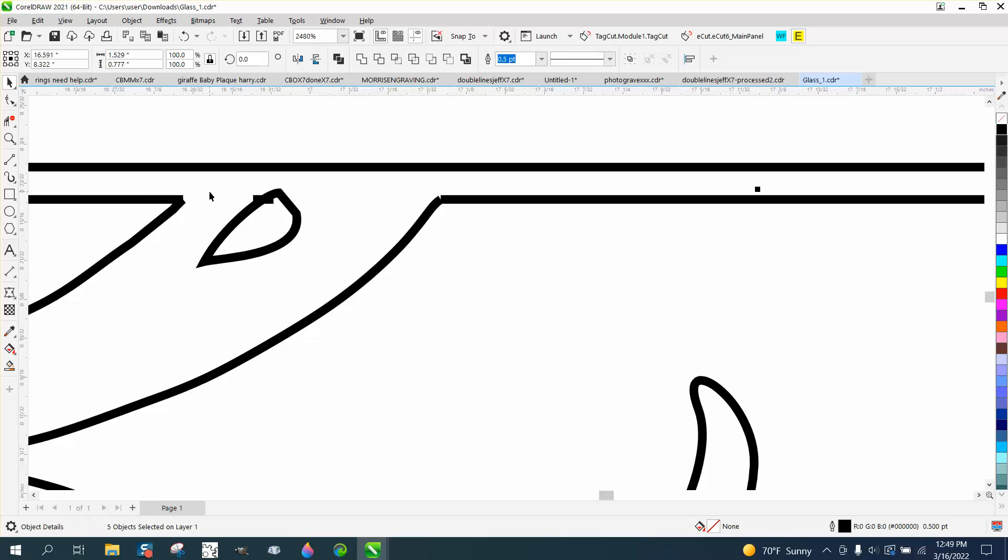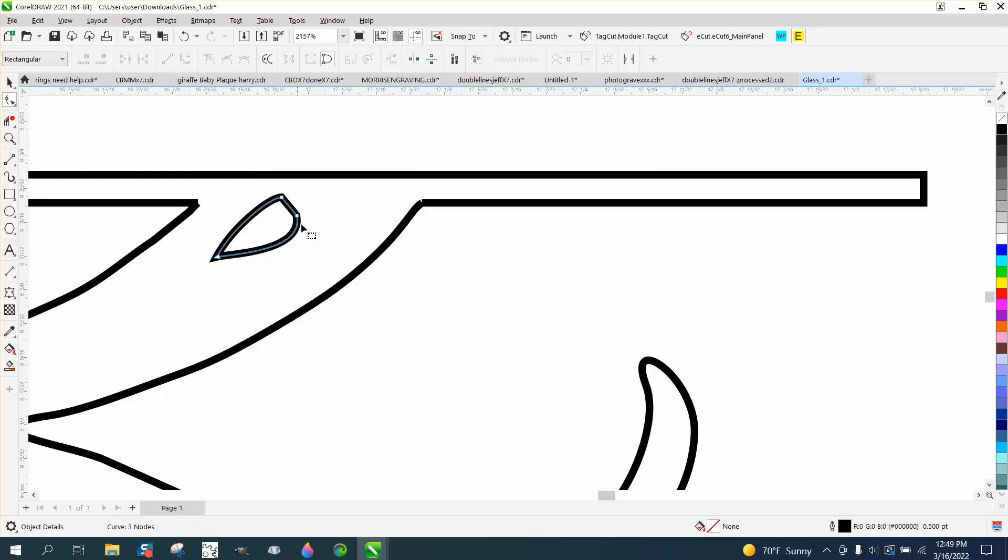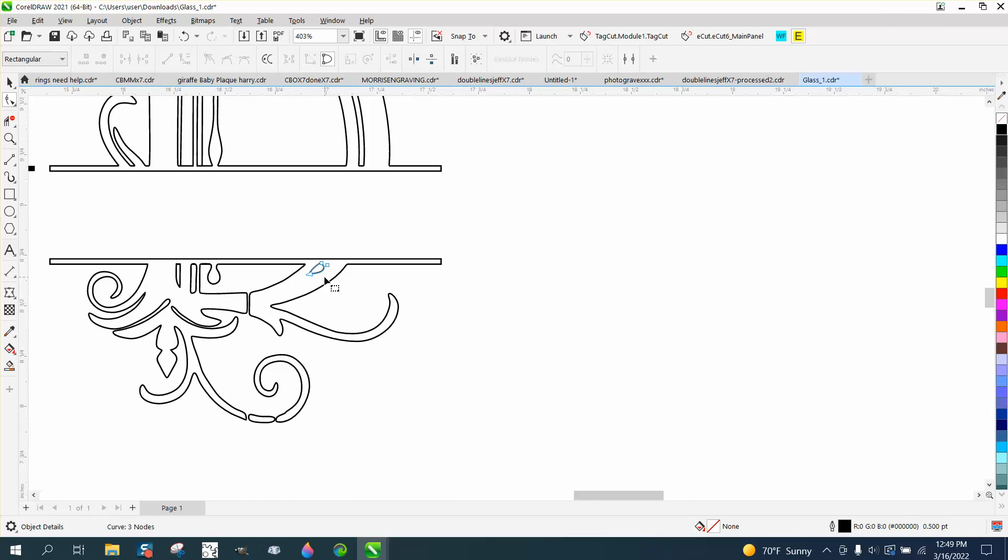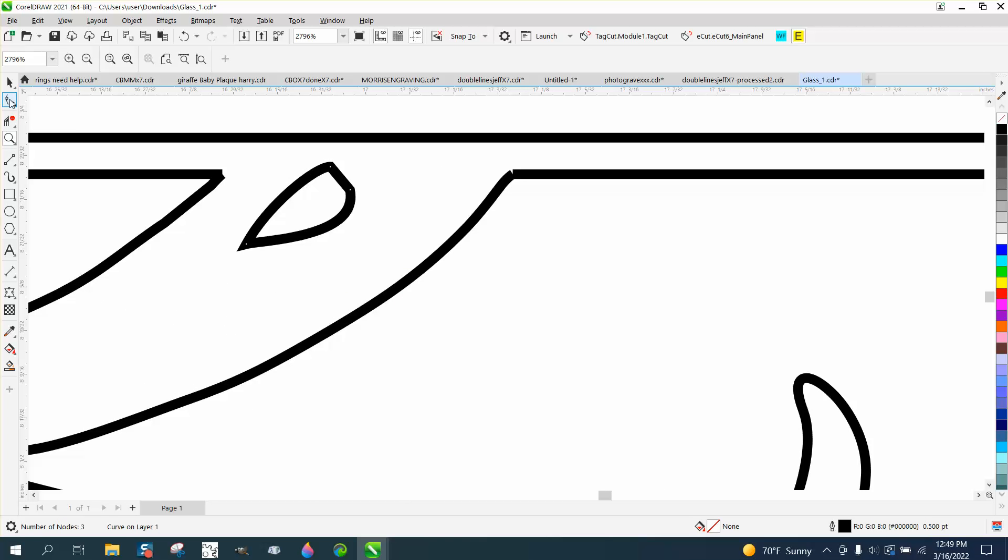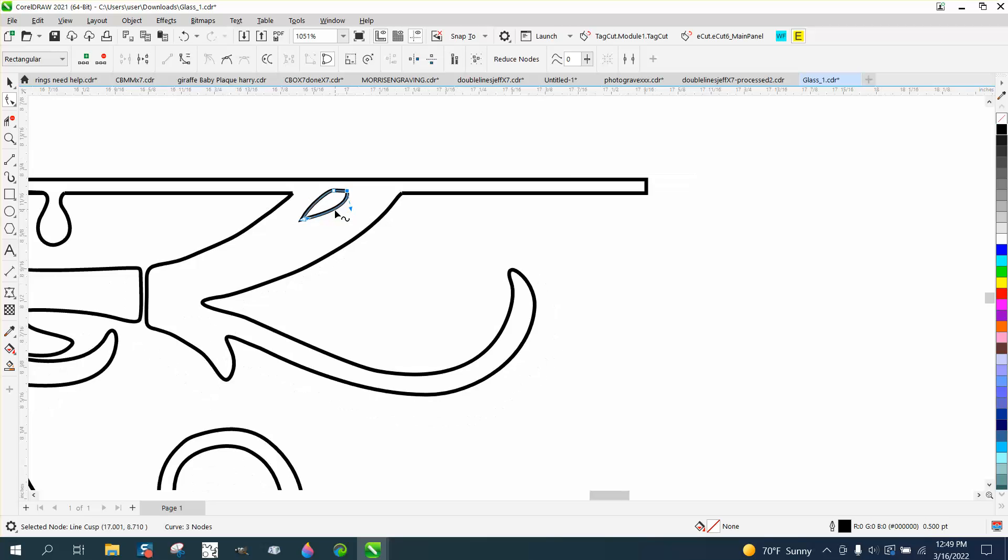We actually got an extra line there. You can take the shape tool and select it and delete that line. Looking at this, this is kind of a continuation of this line. So you need to kind of play around with that. Maybe make that come up there a little bit.